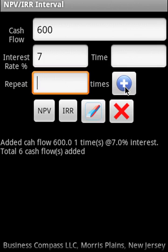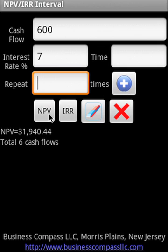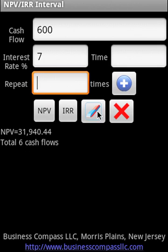So we added basically six cash flows. What is the NPV of that? So this is the NPV of that cash flow. Let us erase all the data.